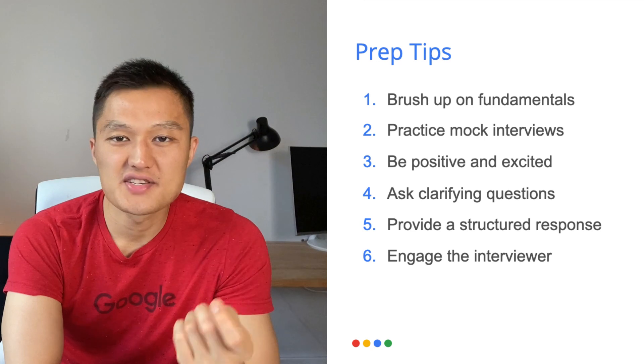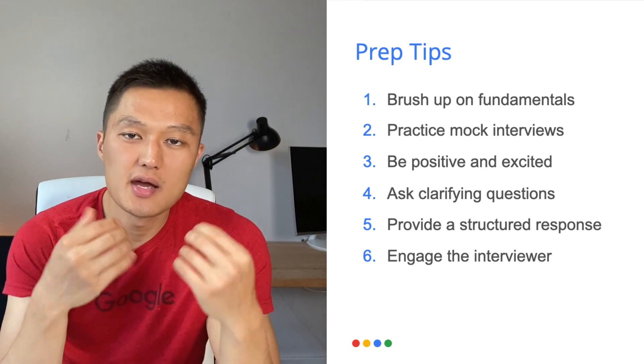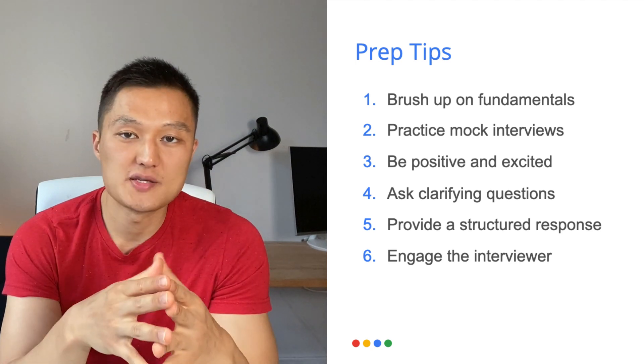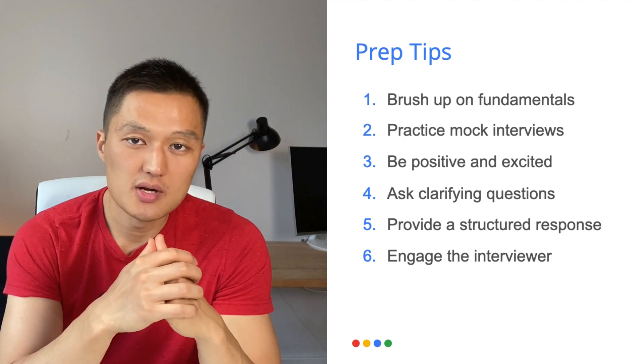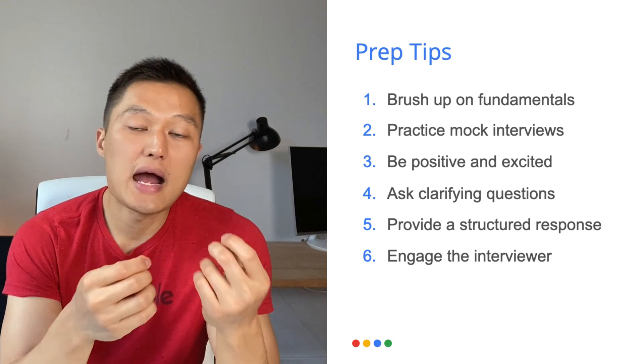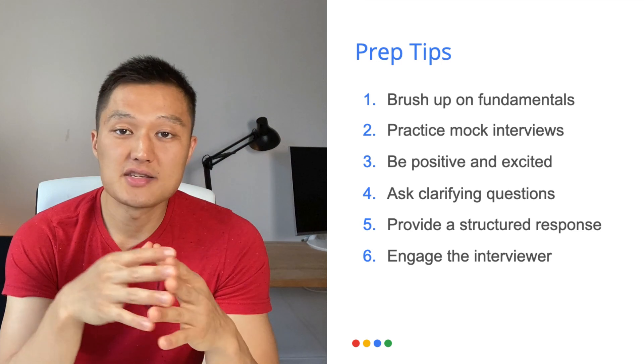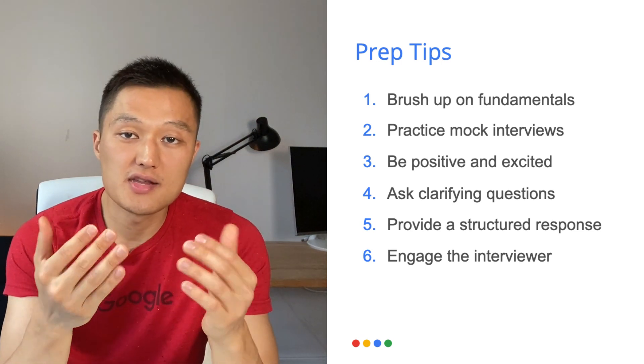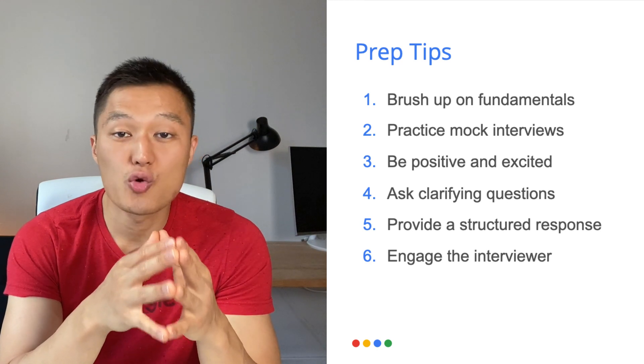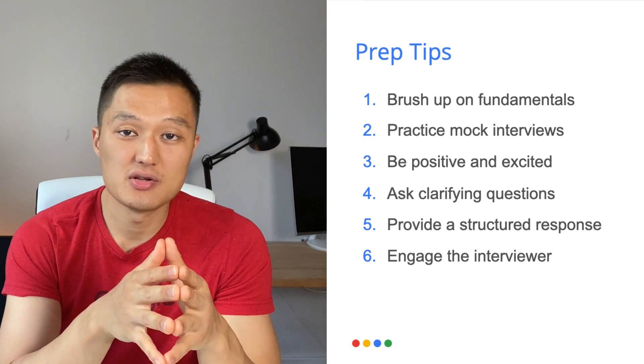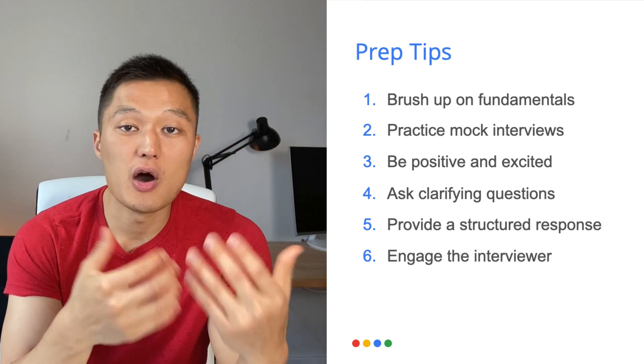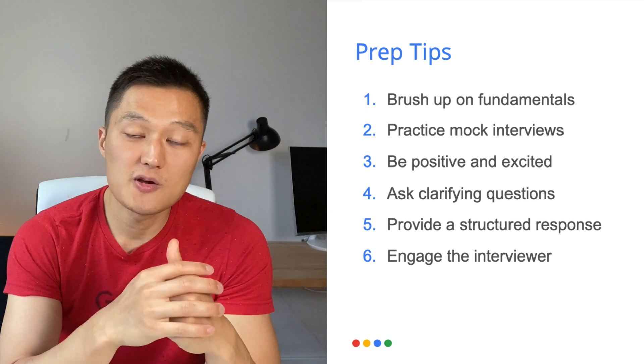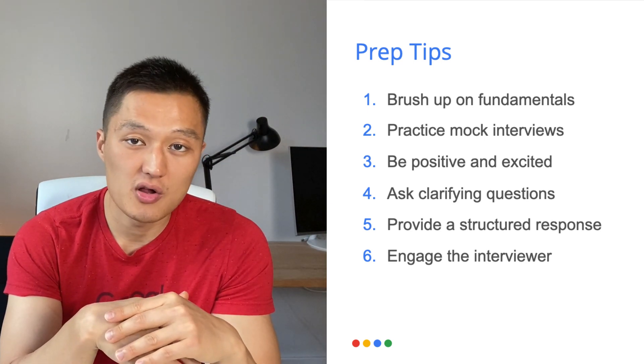Tip number six is engage the interviewer. So sometimes candidates will just ramble and they'll kind of go on this monologue without taking a pause to just pulse check with the interviewer. Don't do that. Just make sure you interact with the interviewer. If you get stuck, ask them some suggestions or guidance and then from there continue with the response. Keep in mind that interviews are not just questions and answers. They're essentially conversation. The interviewer wants to get a glimpse of what it would be like to work with you as a colleague at Google. And so providing that experience by engaging them in a conversation rather than a monologue.